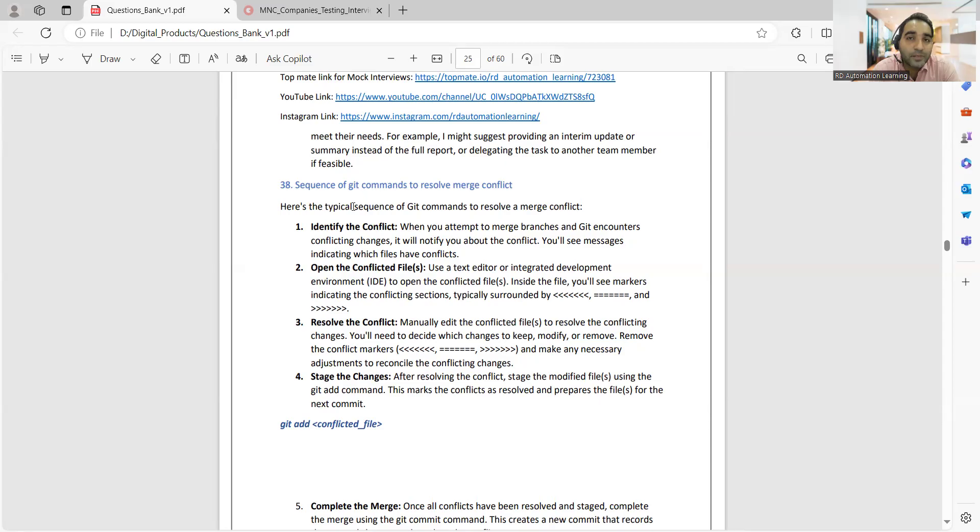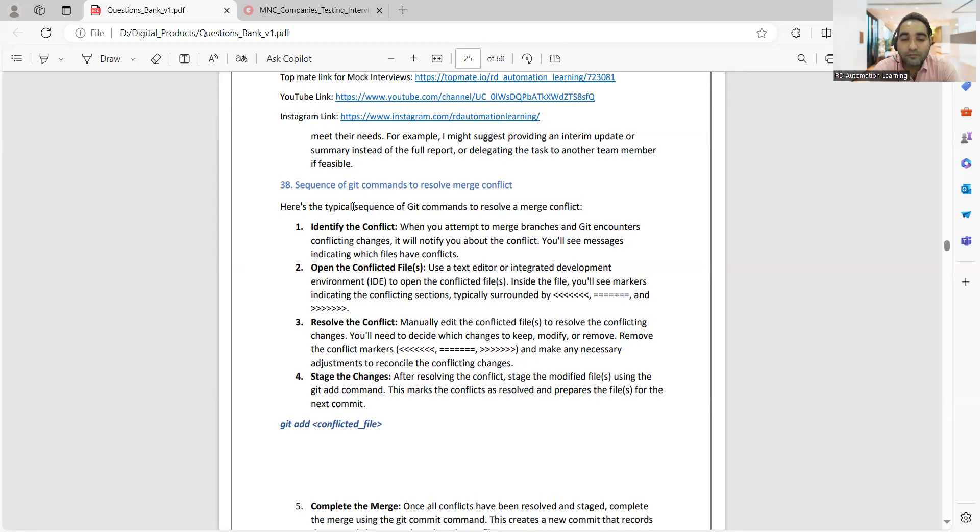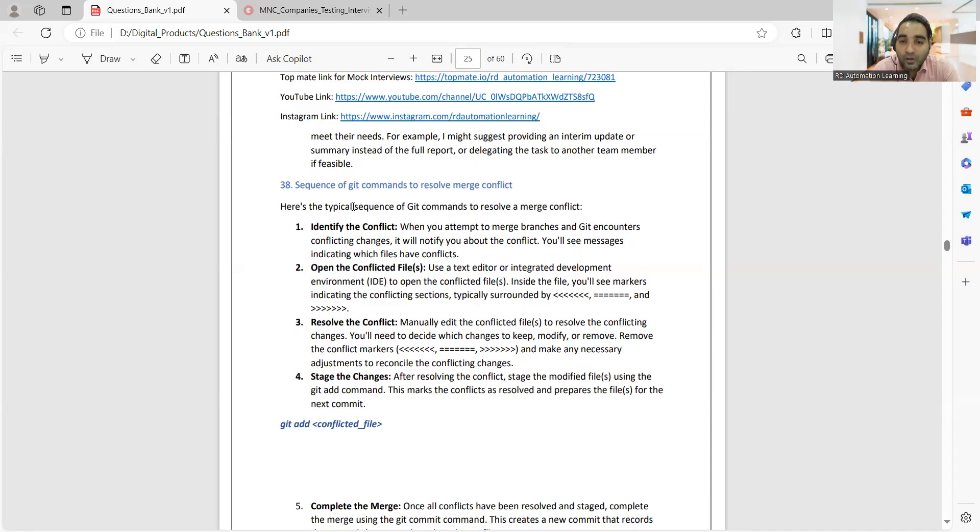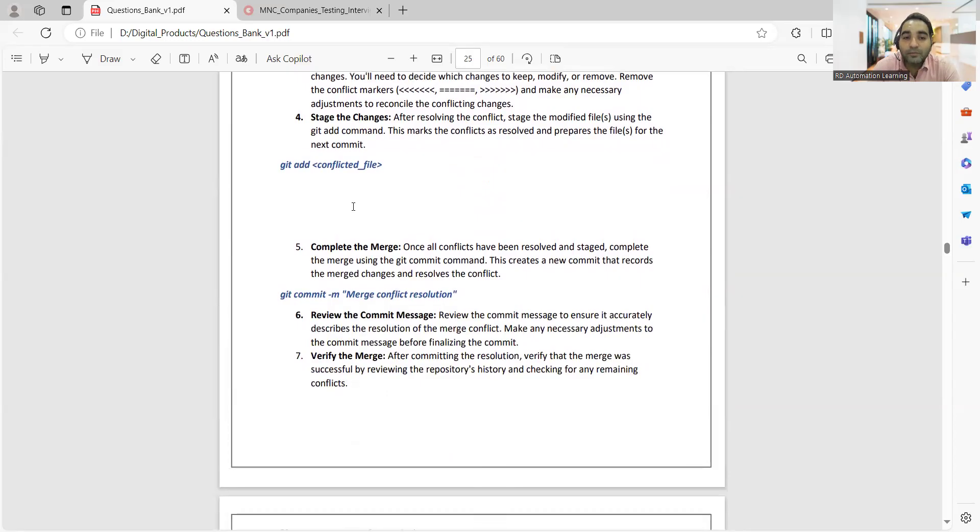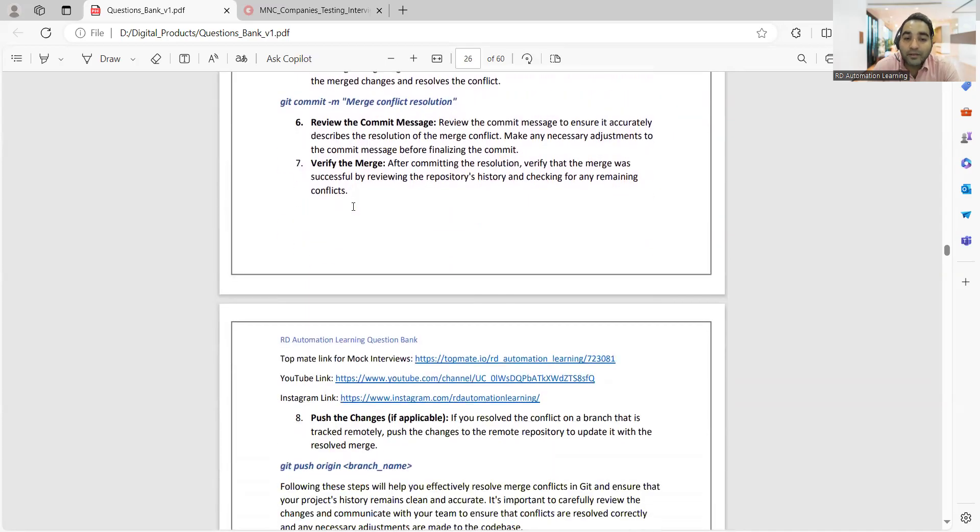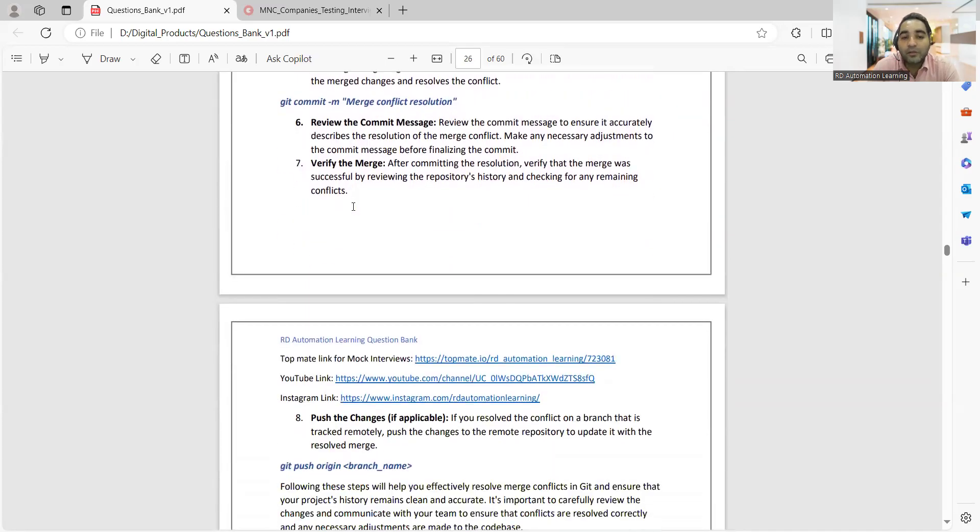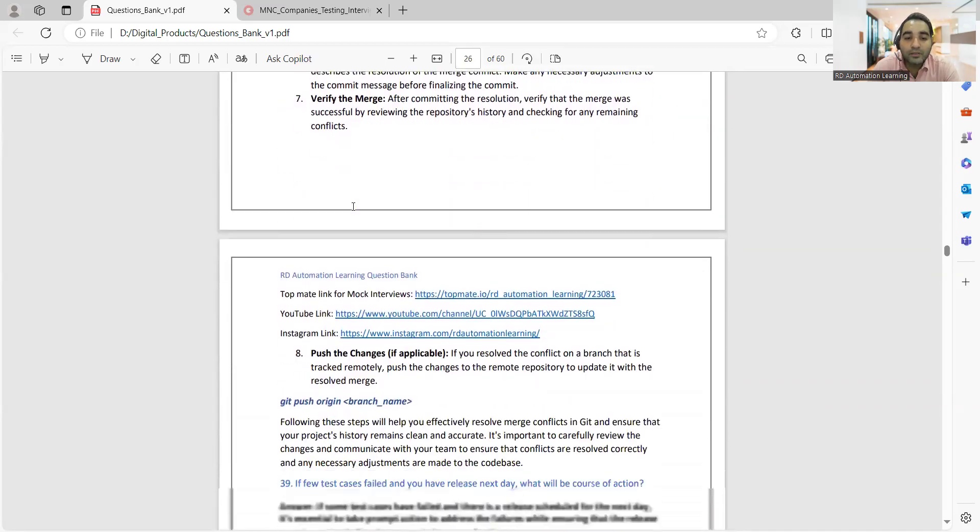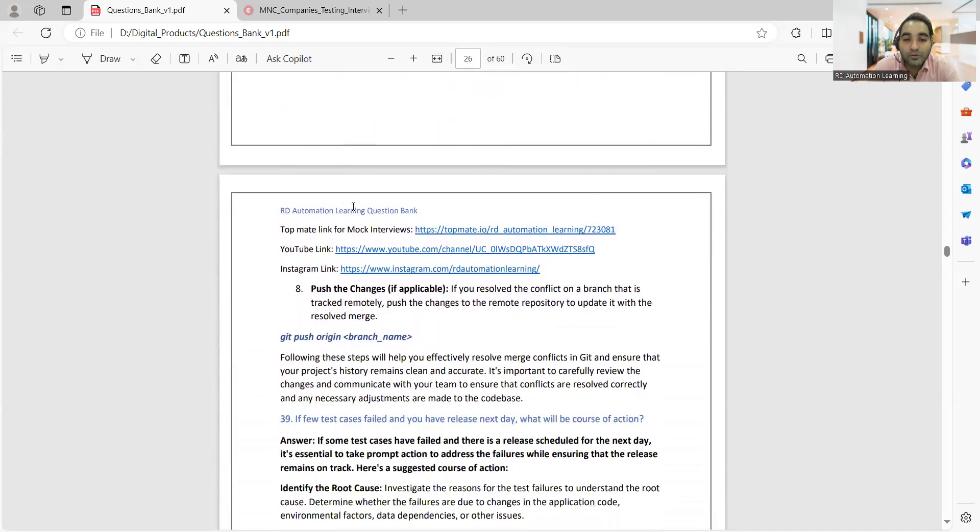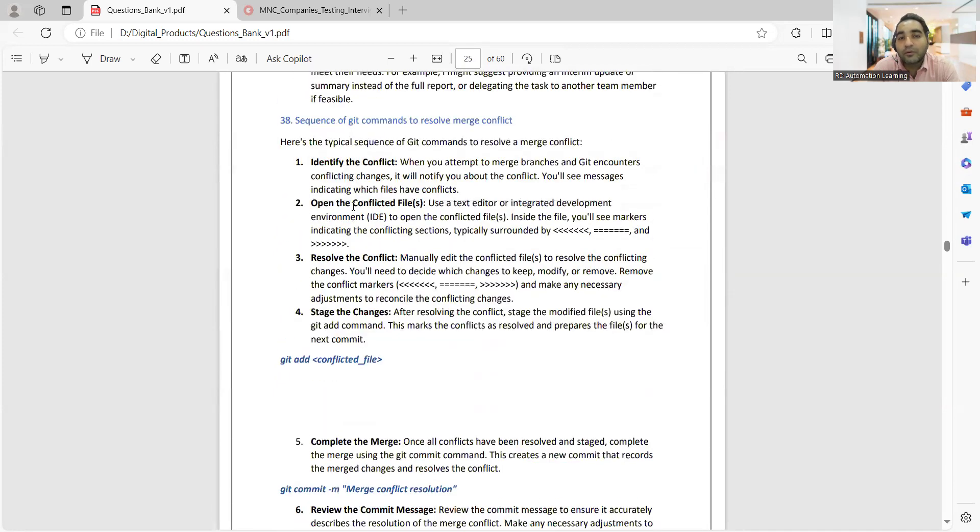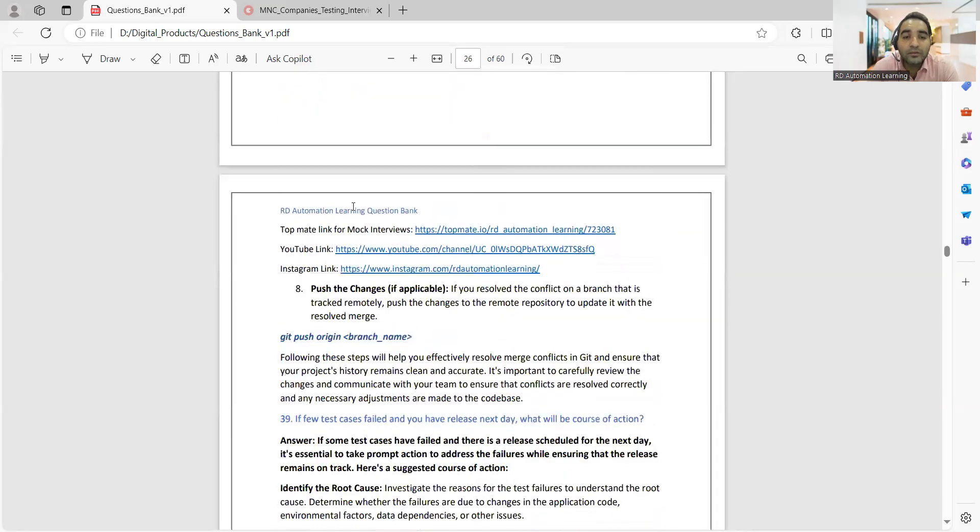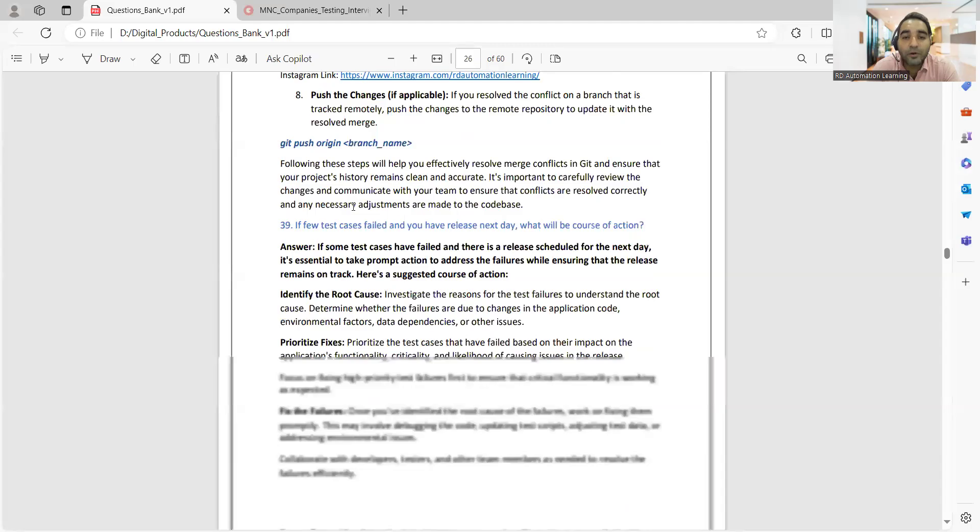The sequence of git commands to resolve merge conflict would be: identify the conflict first, then open the conflicted file, resolve the conflict, stage those changes, complete the merge, review the commit message, verify the merge, and at the end push the changes. This is the flow of git commands if you are getting any merge conflict.